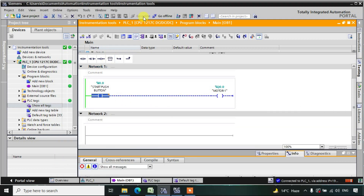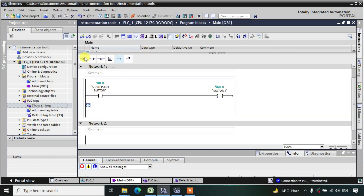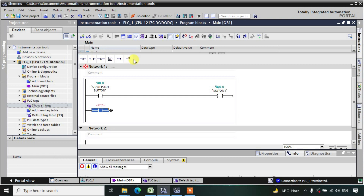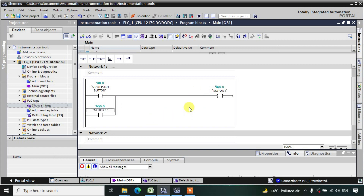We will use the concept of holding. I will go offline and add a parallel branch with an NO contact, then close the branch. I will give this NO contact the address of the output: Q0.0. So the output will be held now.